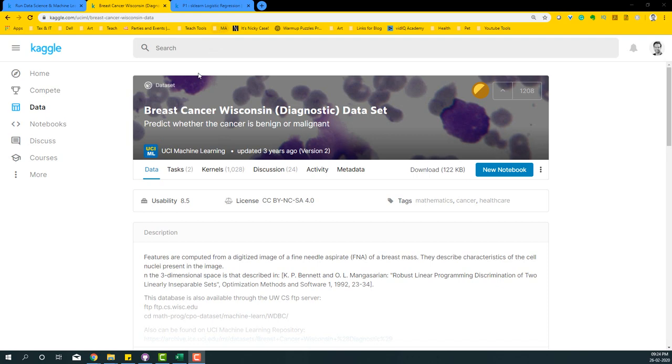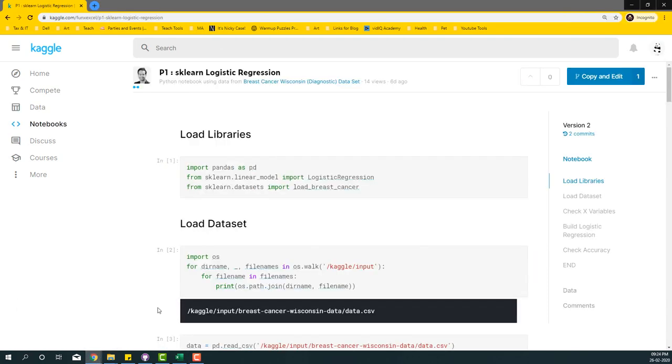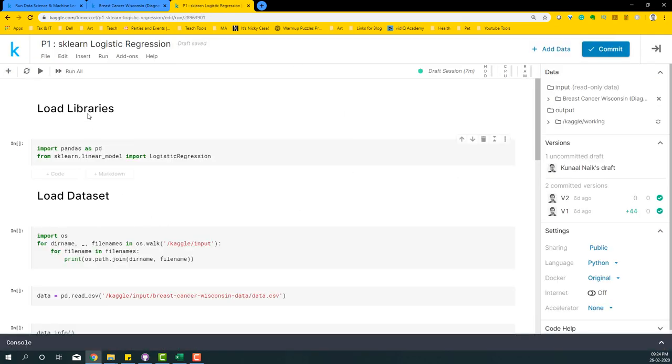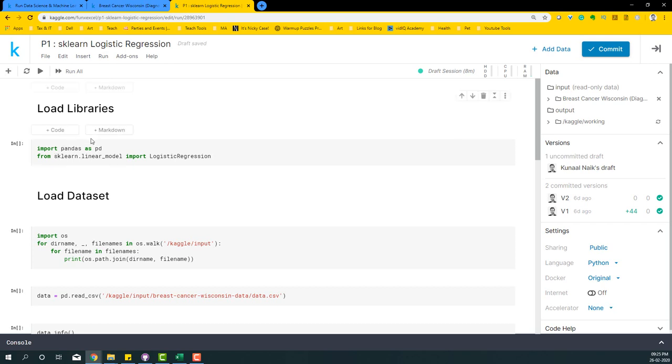I provided the link to this particular code in the description section. You can simply click on it and say 'copy and edit' to get access and run the code yourself. When you say copy and edit, it's going to load you to this particular page where you can write your codes and execute your code on Kaggle and get the outcomes. Now let's begin with this particular example of sklearn logistic regression.